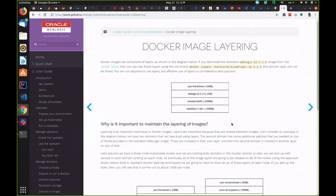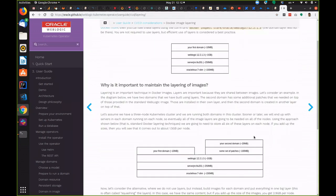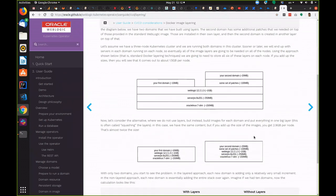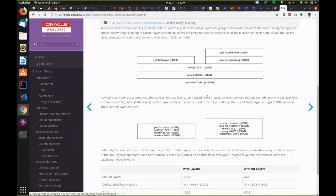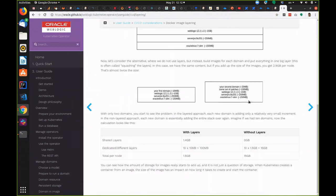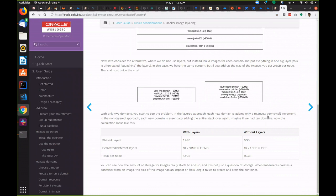It talks about Docker image layering and why it's important and what are the implications of choosing different strategies in terms of the amount of storage you would need on each of your Kubernetes nodes.